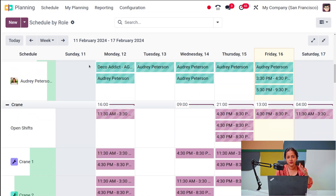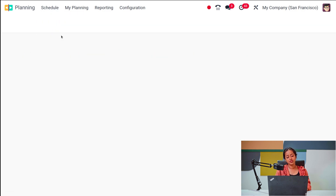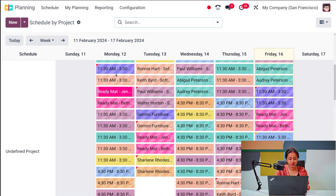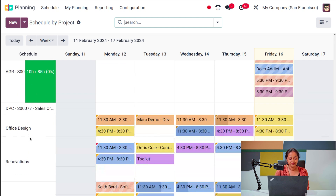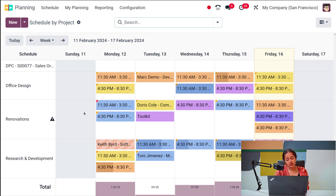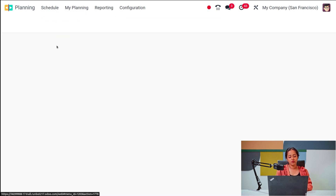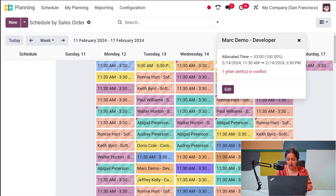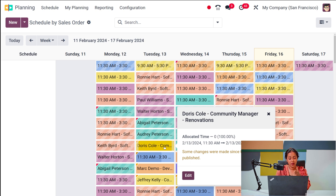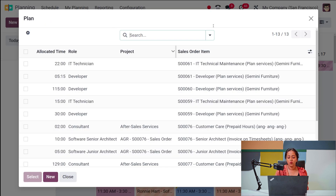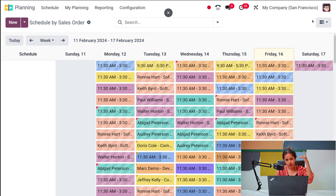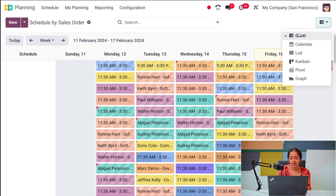'Schedule by Project' shows scheduling based on different projects: after-sale services, office design, renovations, research and development, and more. 'Schedule by Sale Order' shows shifts organized by sale orders. If there is a conflict in shifts, a red color indicator appears. An orange color indicates that changes were made after the shift was published. These color indicators appear in the top corner of the different shift cards.